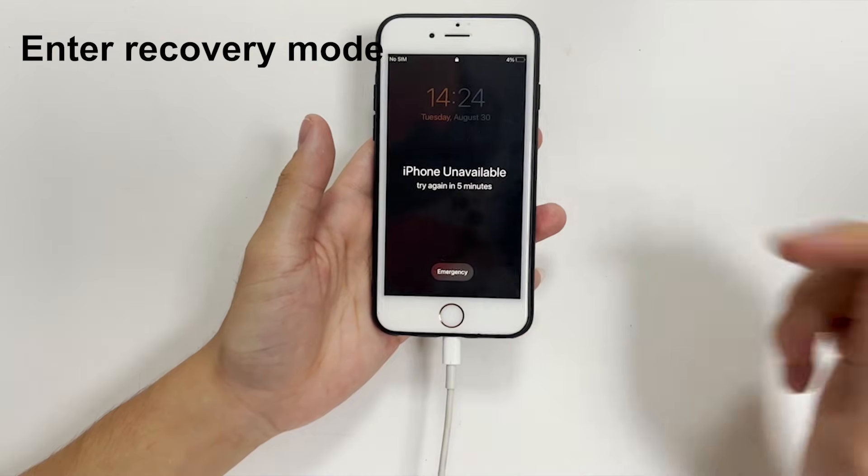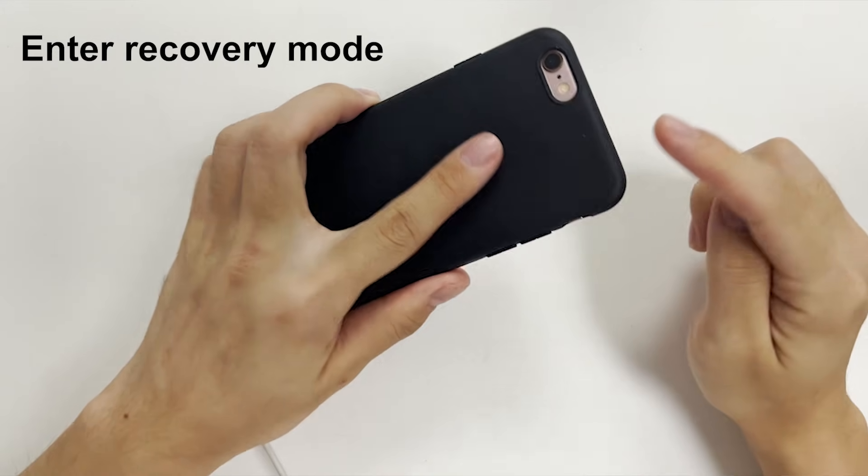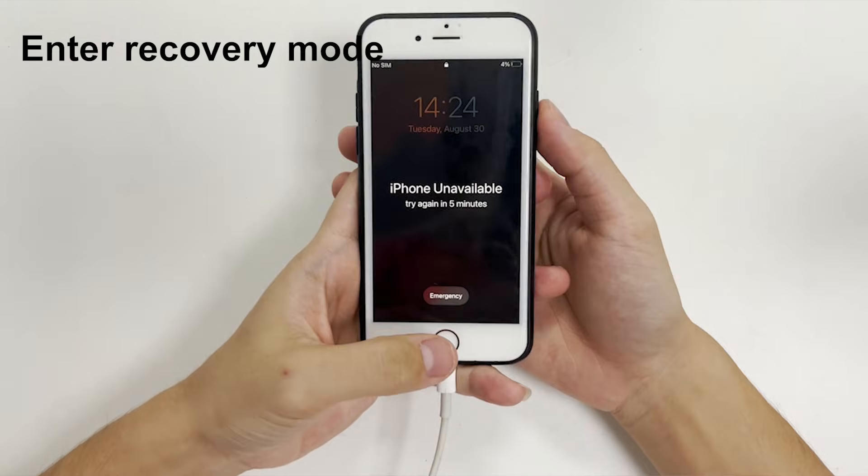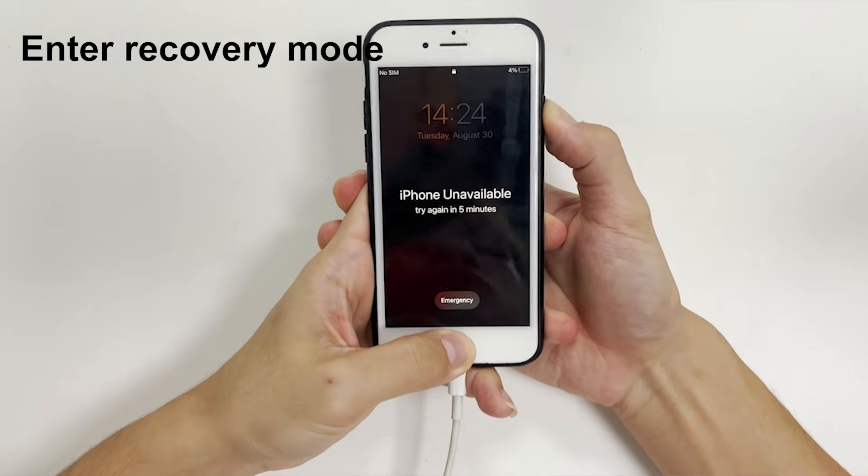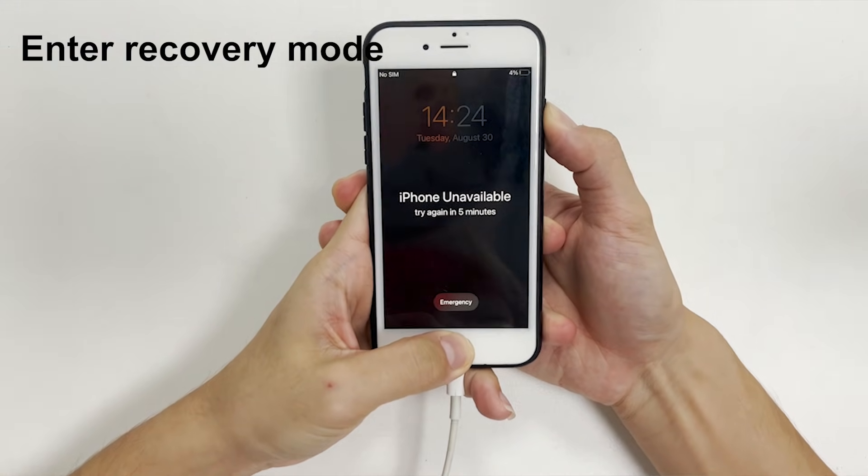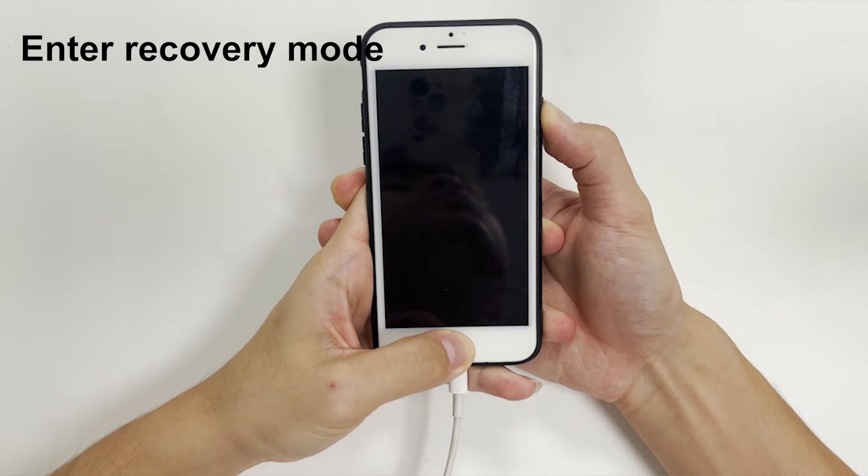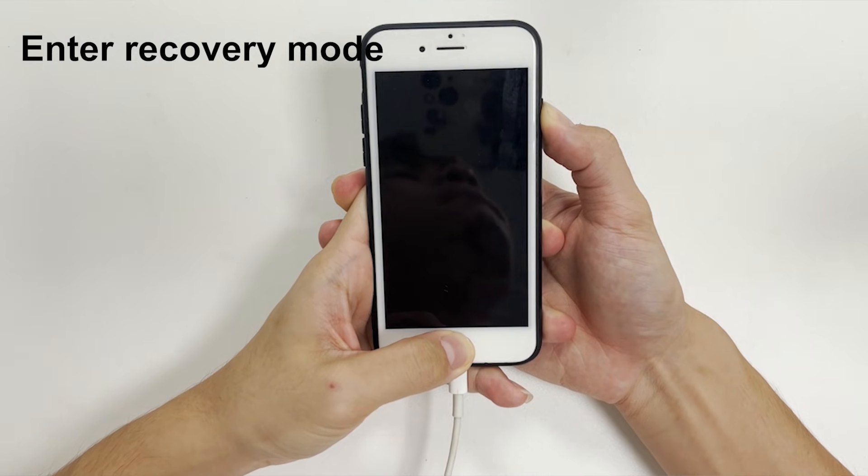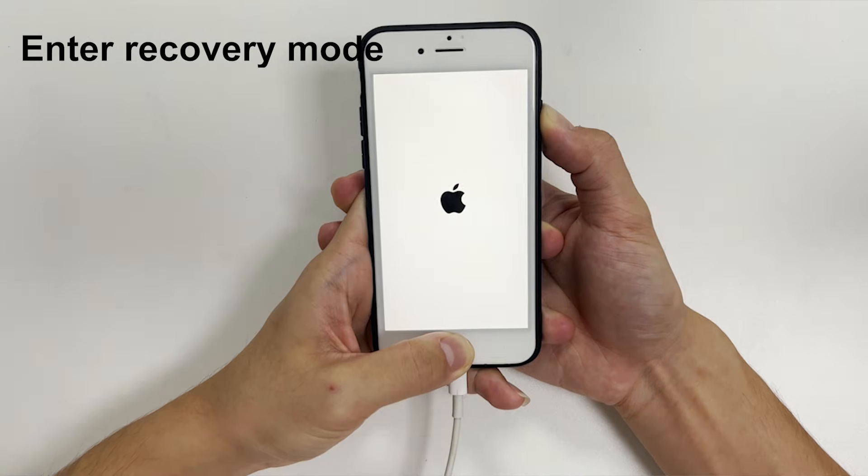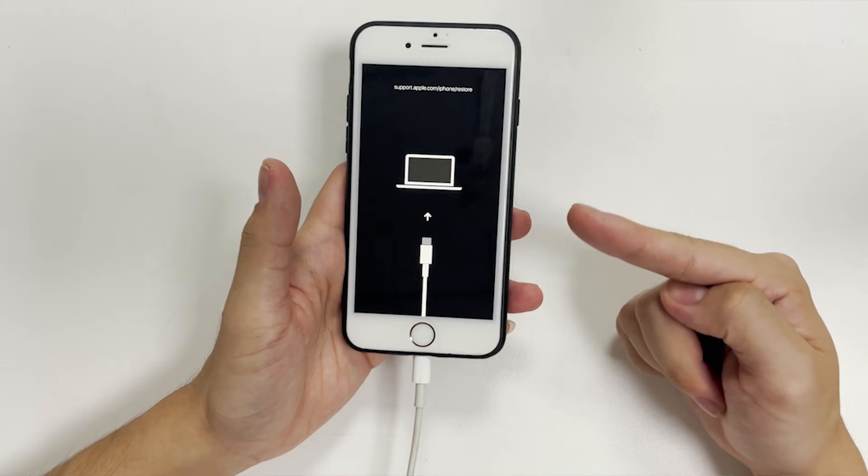If you're using iPhone 6s, 6s Plus and the first generation of iPhone SE that displays iPhone unavailable on the locked screen, press and hold down home button and power button at the same time. And until you see the recovery mode screen show up, let go of the buttons.